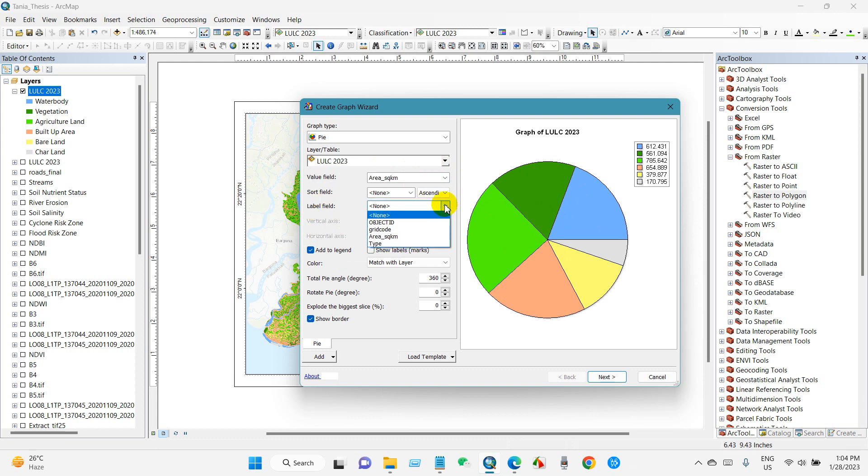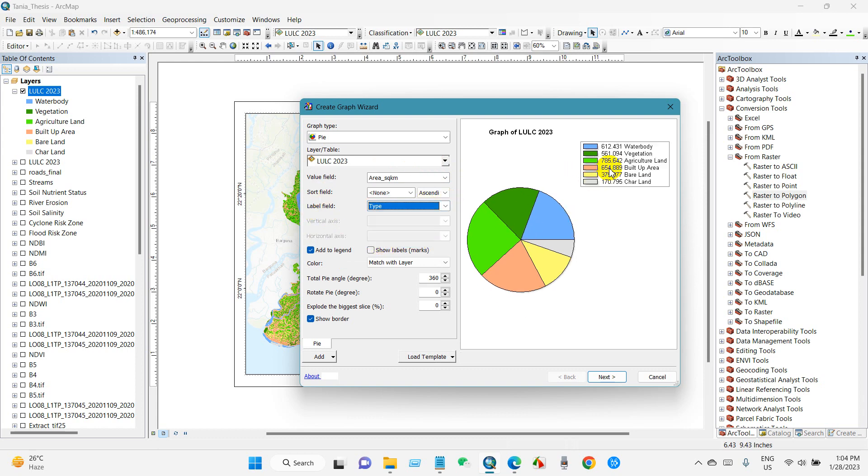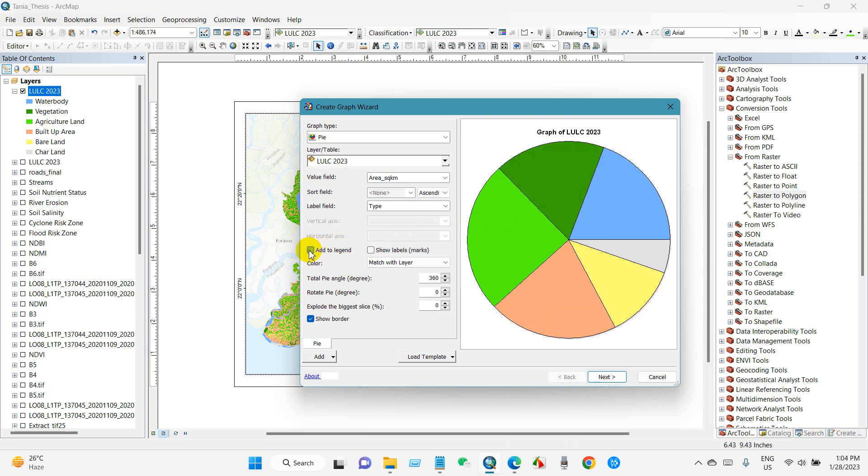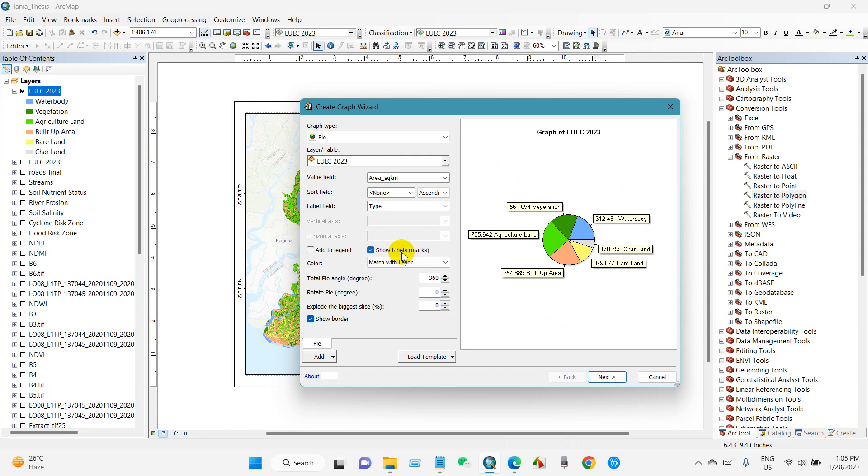And you will find here some other fields like level field. If I select type here, then it will appear showing the land use type with various colors here. If you don't want to show the legend here, just uncheck add legend and just show levels. Then check show level marks.